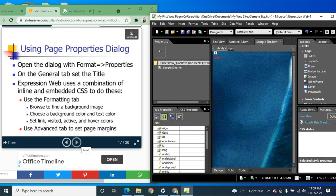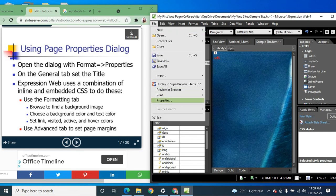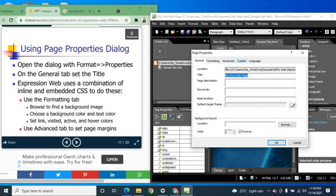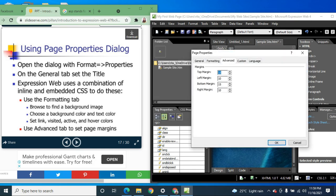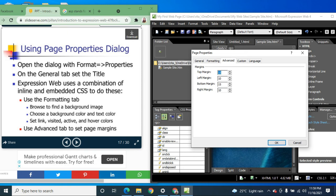You can use the Advanced tab to set page margins — for example, values of 15, 10, 15, 10 — so you can change the margins as you like.